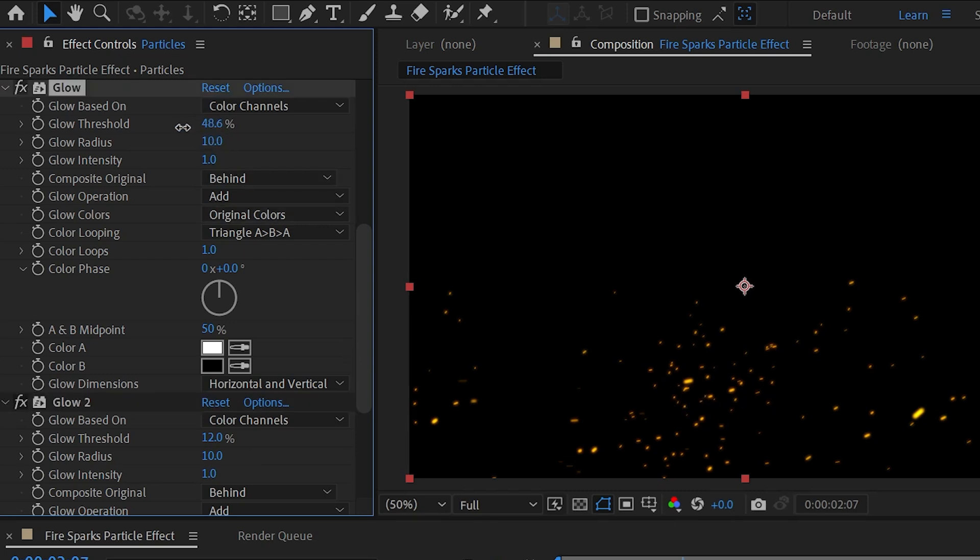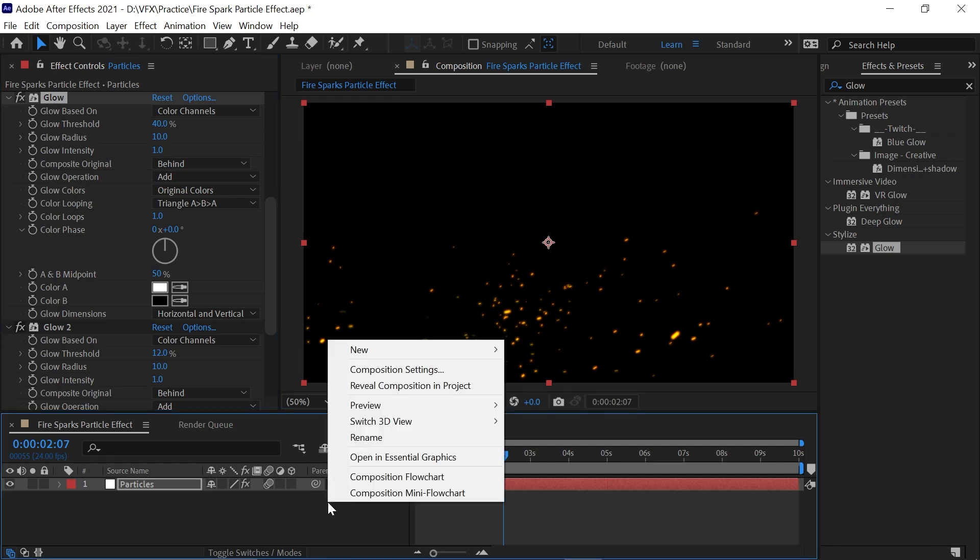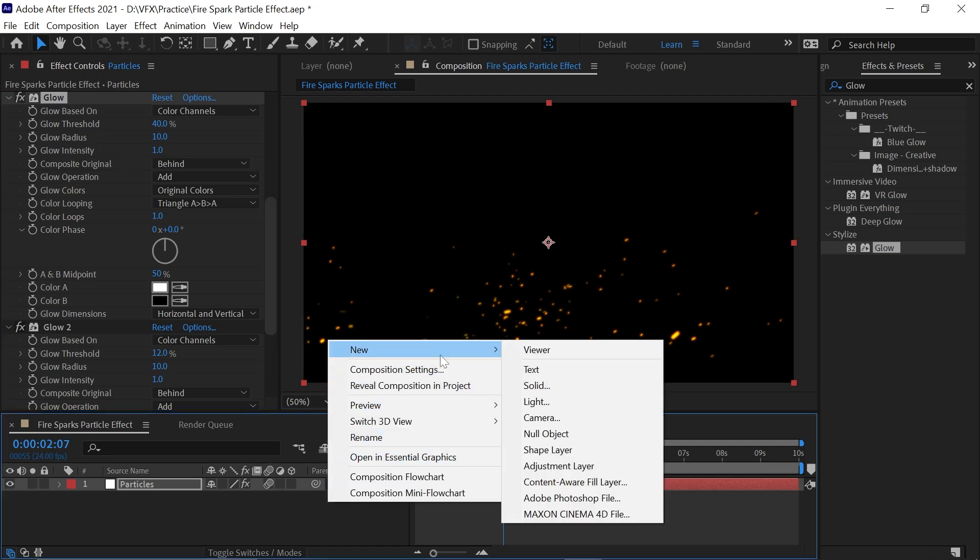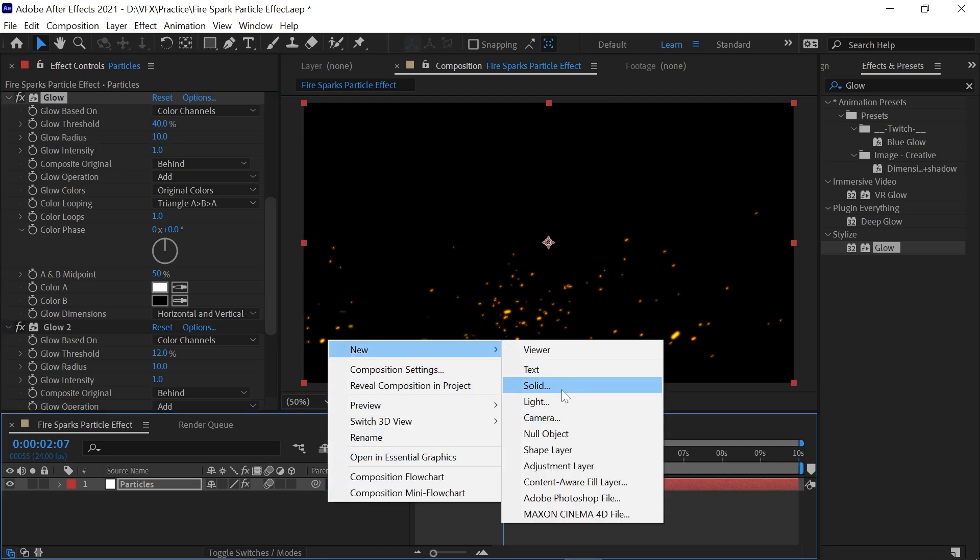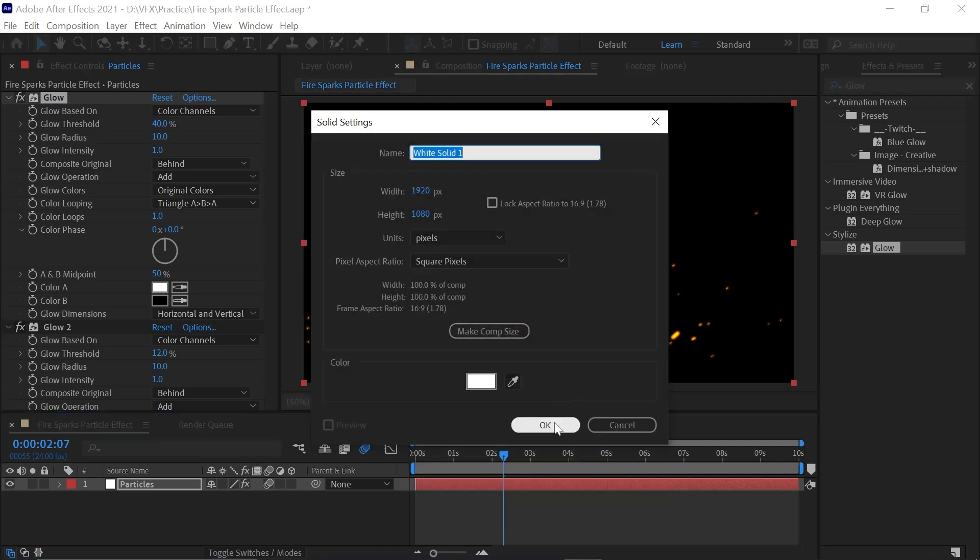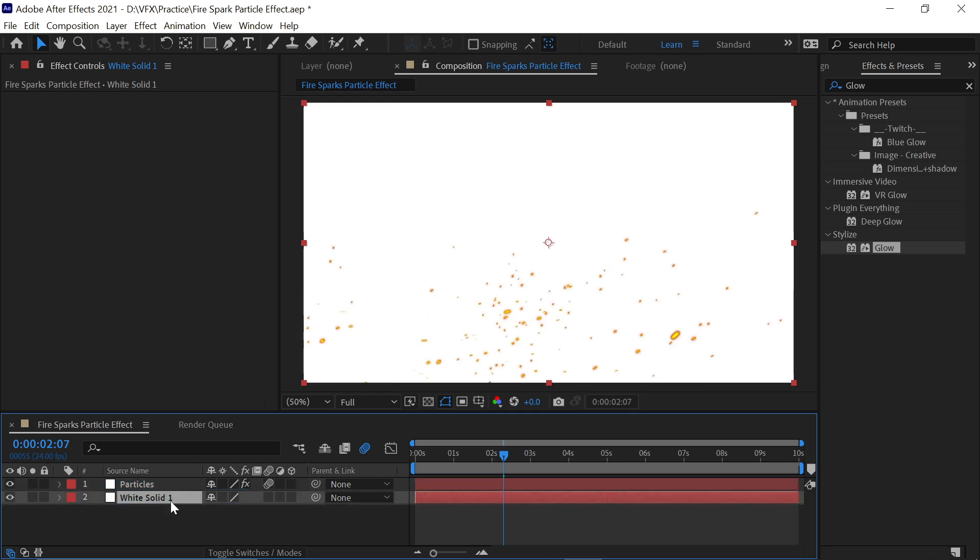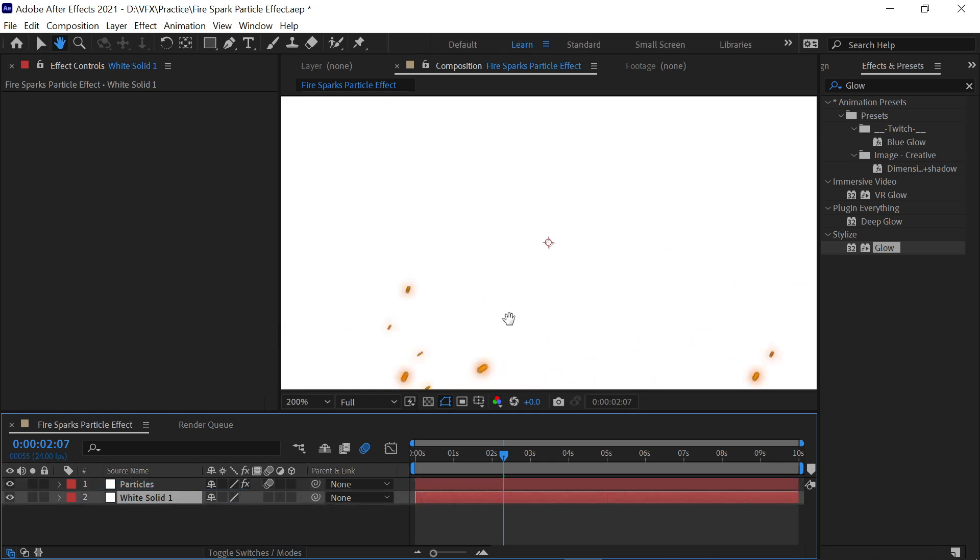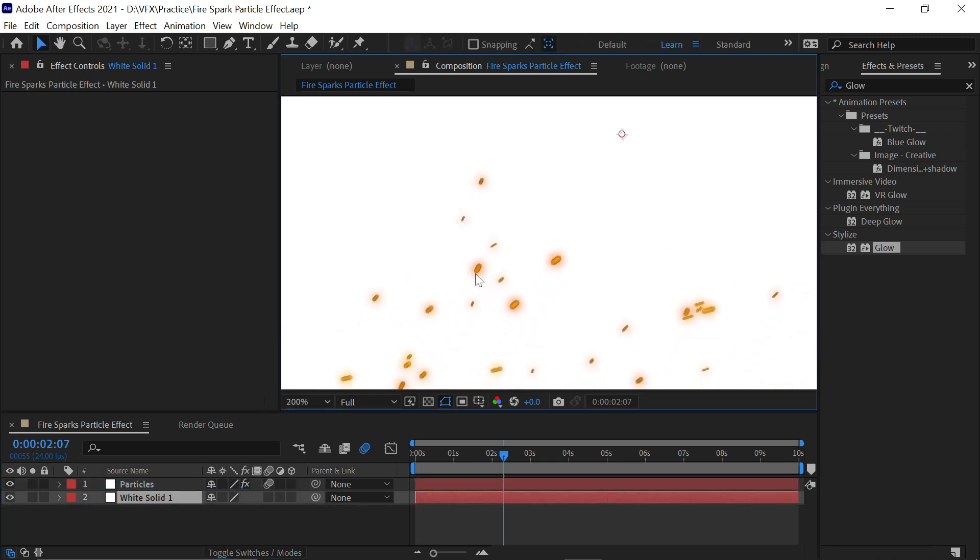Now just add a background layer. For that, right-click, New, and click on Solid and simply click OK. Place it on the bottom. If you zoom in and see, there are black edges around our particles.